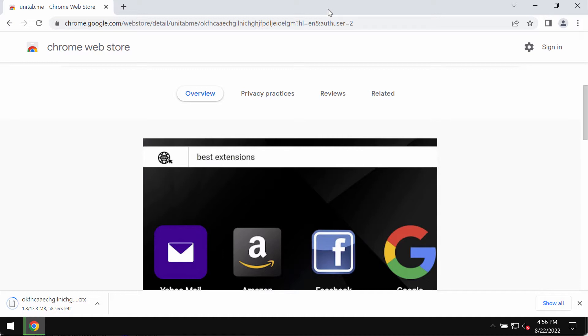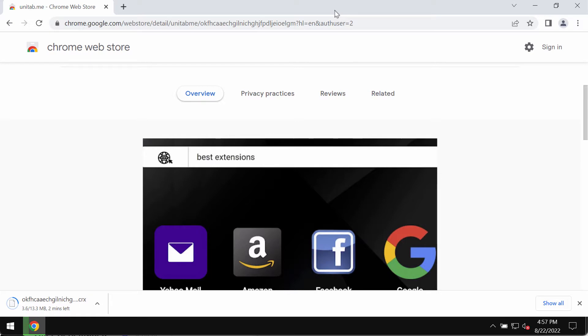Therefore, if you have noticed that this unitab extension has somehow become part of your Google Chrome browser, you should urgently undertake the measures and remove it from your Google Chrome as soon as you can.